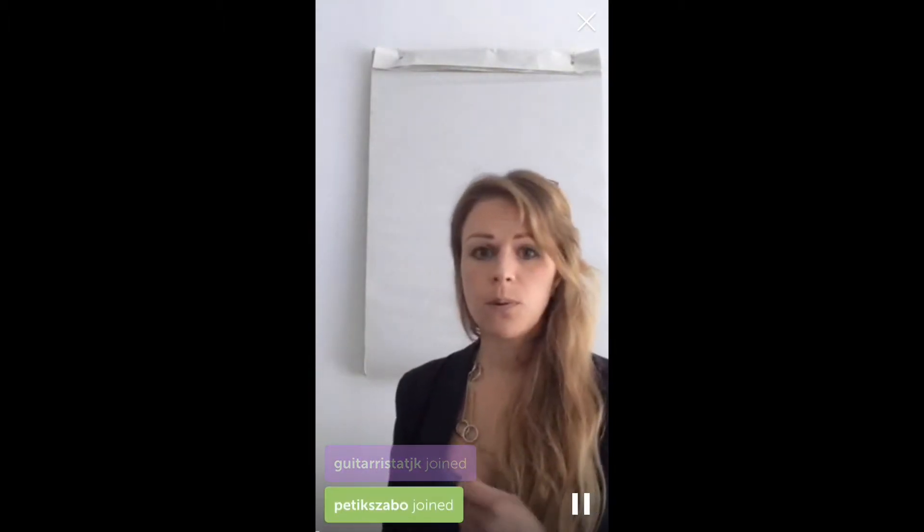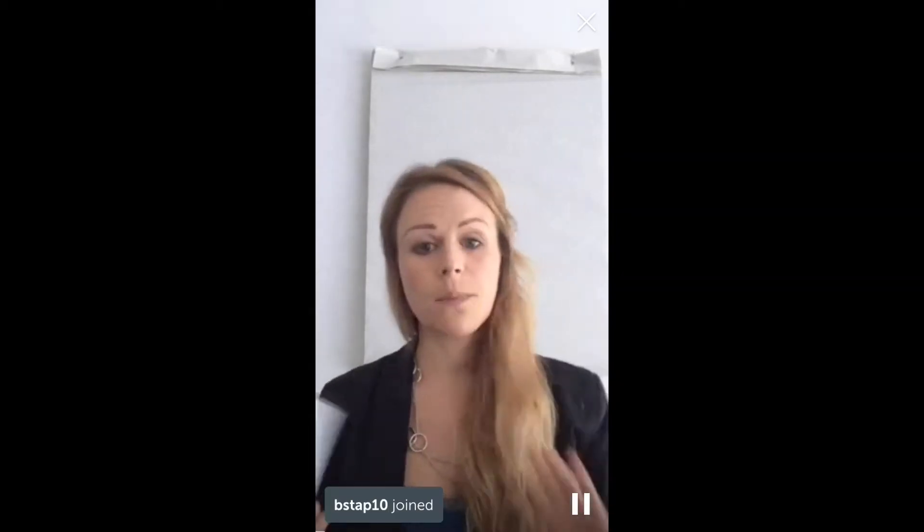Welcome to the People Building live broadcast. Today I'm going to be speaking about using NLP for conflict resolution purposes. We'll be recording this video and sharing it on the People Building YouTube channel at youtube.com/peoplebuilding, where you can download tons of other videos with hints and tips around your self-development.